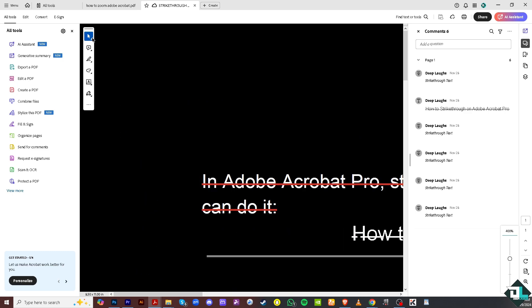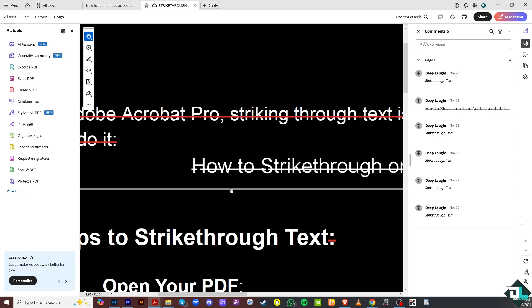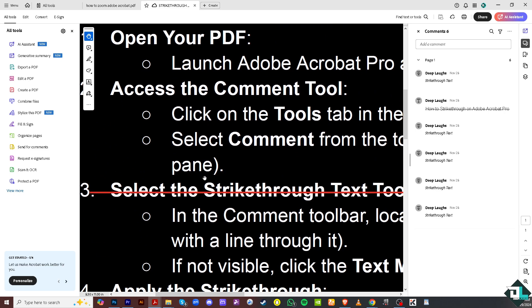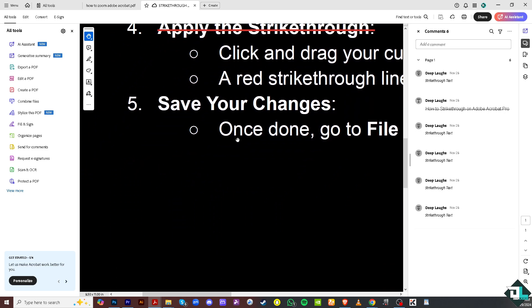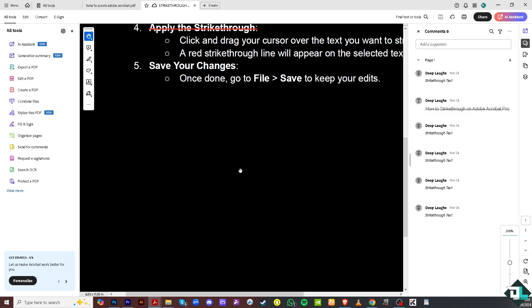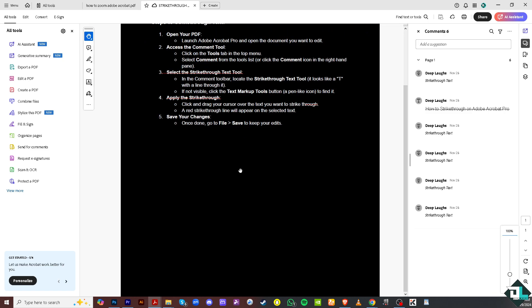And of course you can pan out so you can go to a specific area of the content that you are using. And again you can simply use the Control minus to zoom out of the text.